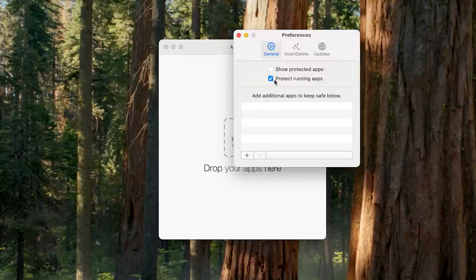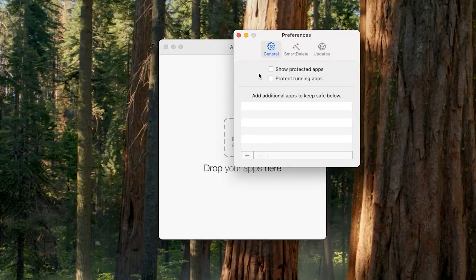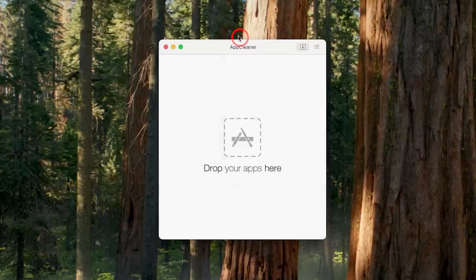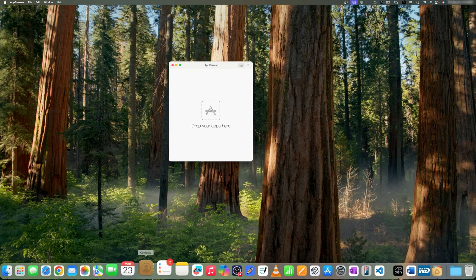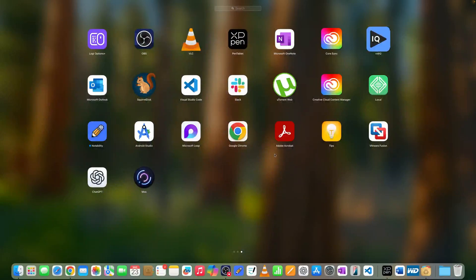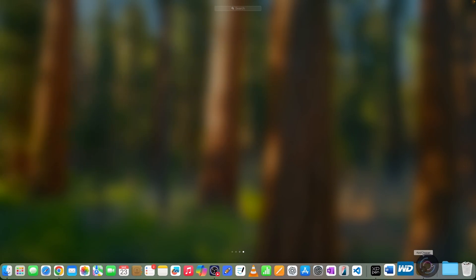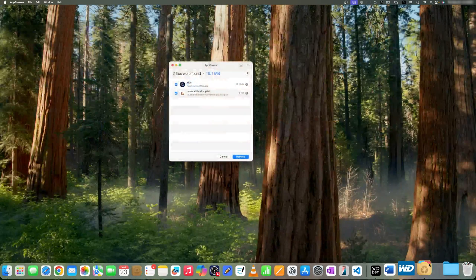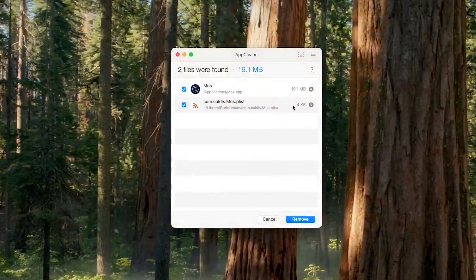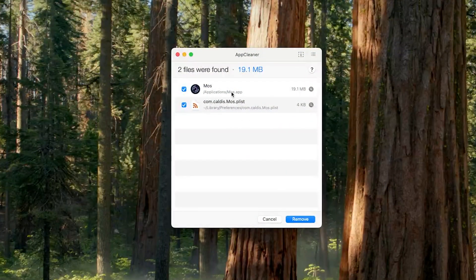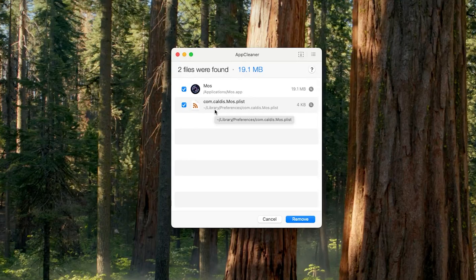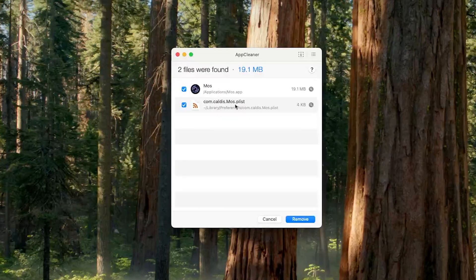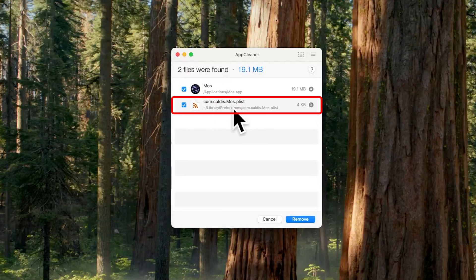Again let's go to Launchpad, select the app again, and drop it to AppCleaner. Now I'm going to click here and then you can see AppCleaner is not only deleting the app, but it's smart enough to detect all related files.